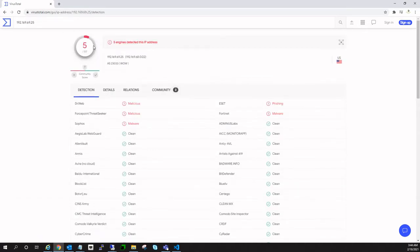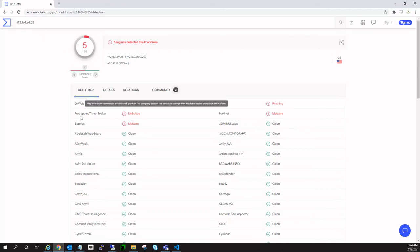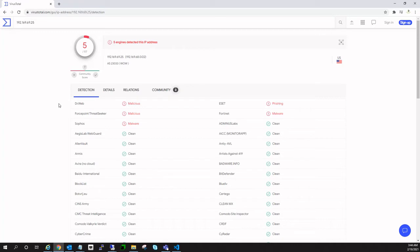I have this IP address and I paste it here, and it tells me what is the ranking of this IP address and how many engines are responding to it. I can see 5 out of 97: Dr. Web, ForcePoint, ThreatSeek - all these are telling malicious, malware, and phishing status for this particular IP address.